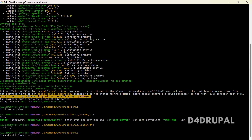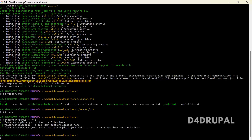And then you need to create a configuration file called behat.yml. So now you can see it has created a features folder, and that folder contains all the .feature files where you are going to write your test scenarios.